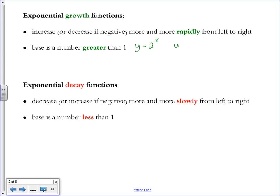A negative coefficient with a base still greater than 1 — for example, negative 3 to the x power — is also an exponential growth function, even though the trend will be decreasing. It's going to be decreasing more and more rapidly.